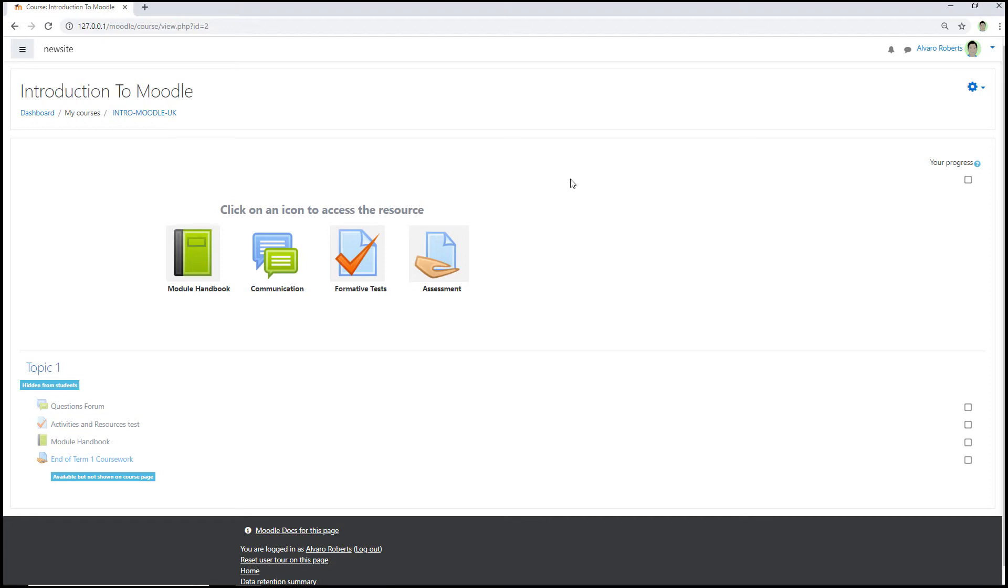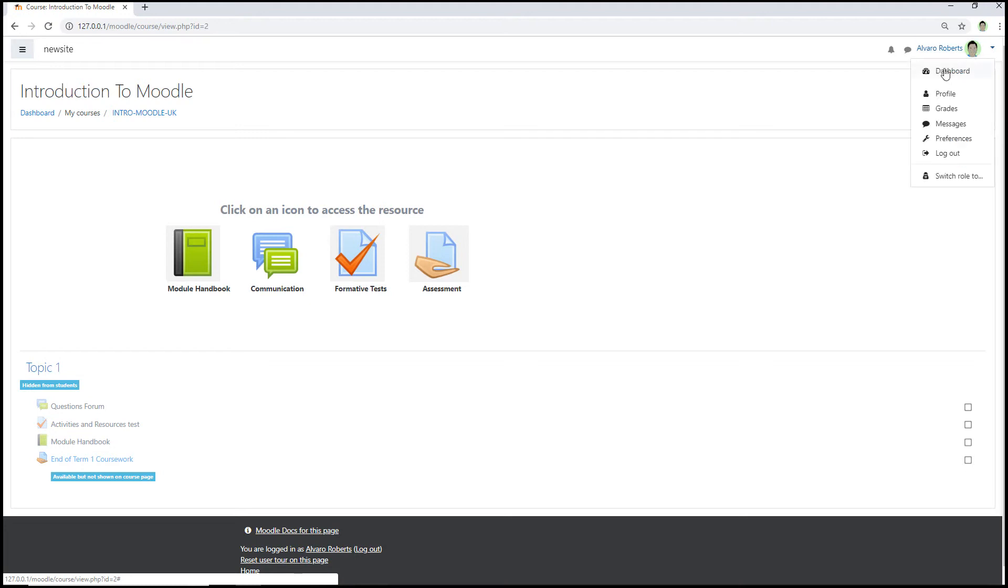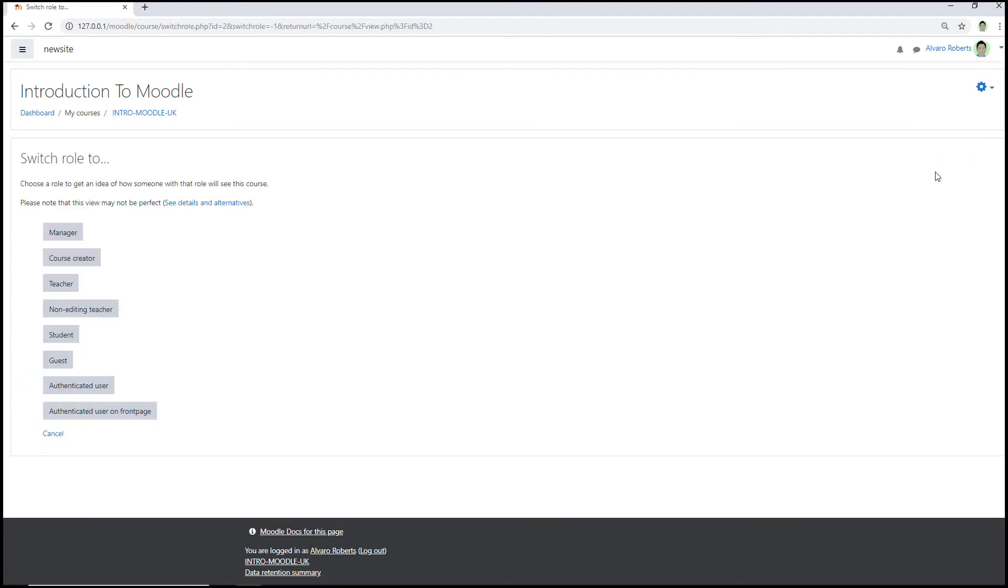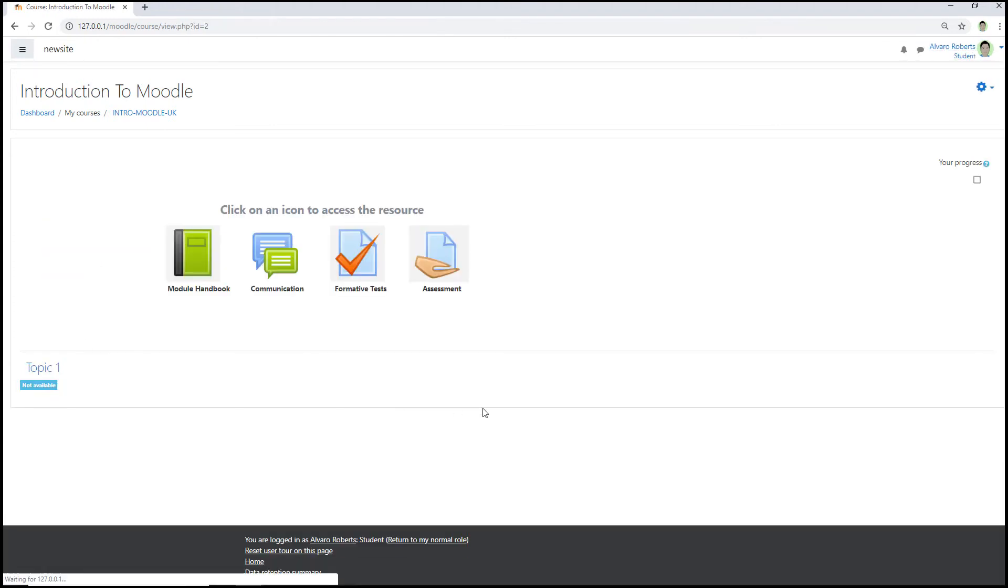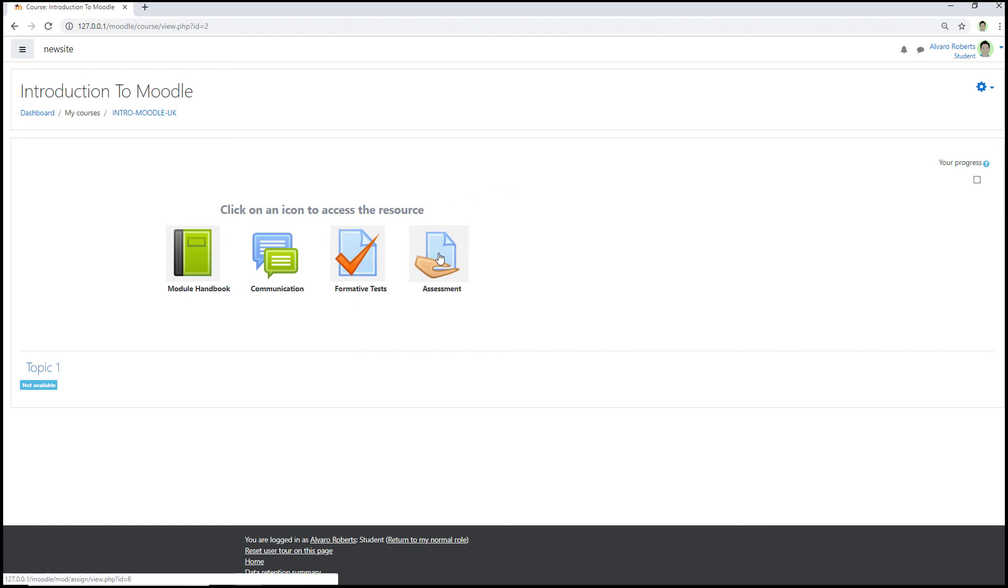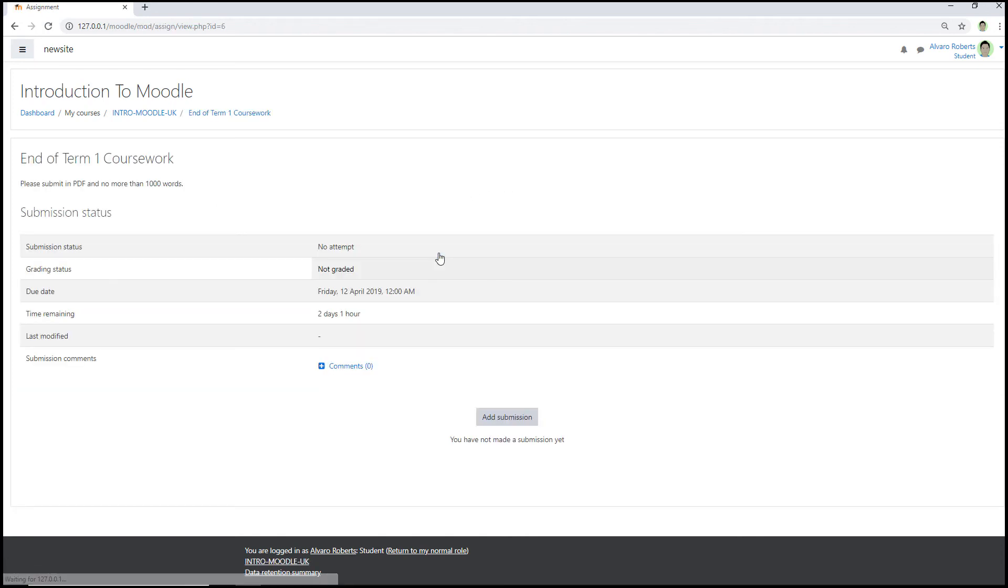So you can test this once it's all been set up by clicking on the avatar image at the top right and then selecting switch roles to, and then the role you want to select is student. And then there you can see that there's no content within topic one, and if I press on the assessment icon it jumps straight to the Moodle assignment and submission page. Thank you.